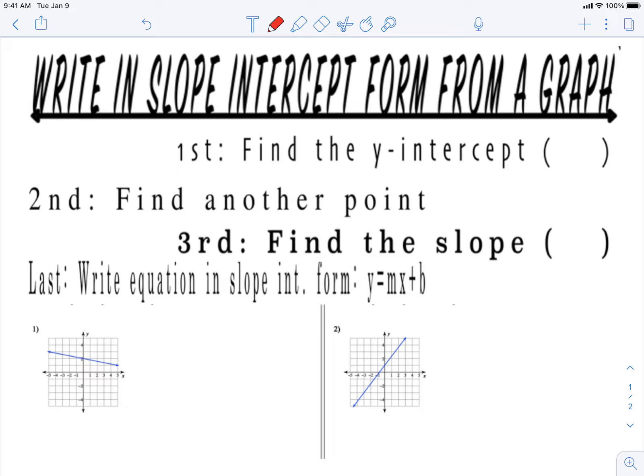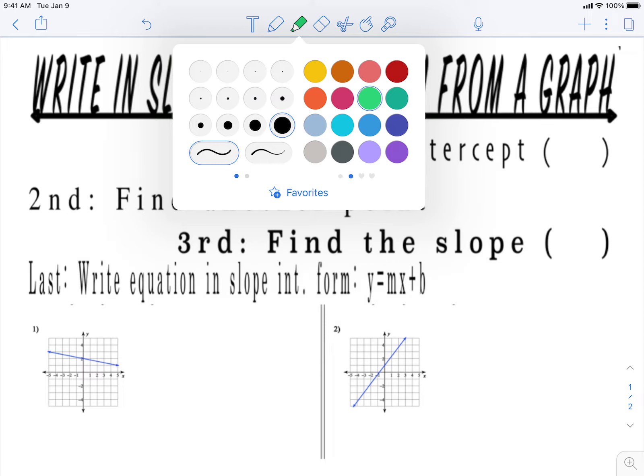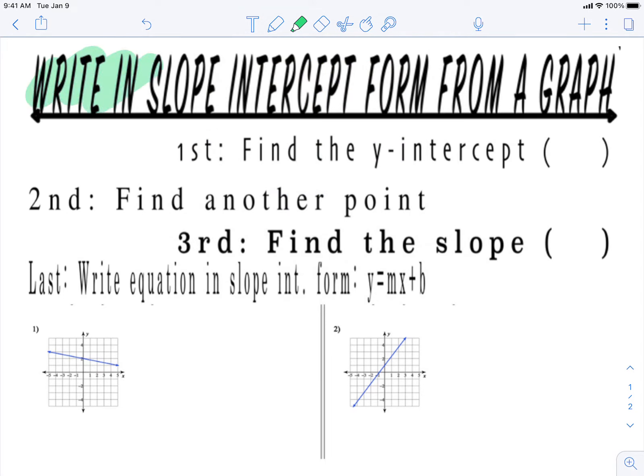All right, here we are — next set of notes, so make sure you have paper and pencil out ready to copy down your notes. The name of our notes is 'Writing Slope-Intercept Form from a Graph.' We're going to write an equation from a graph — we'll get all the information we need from the graph and write the equation in slope-intercept form.